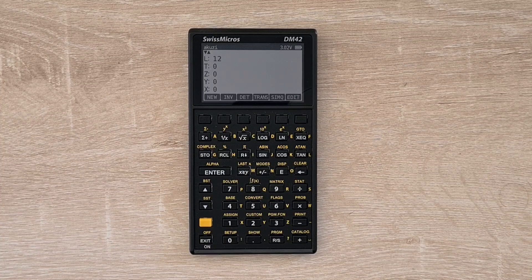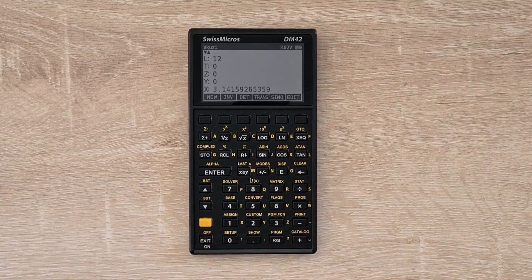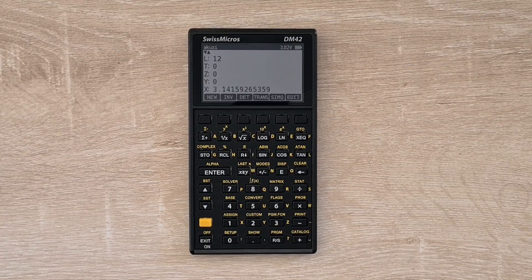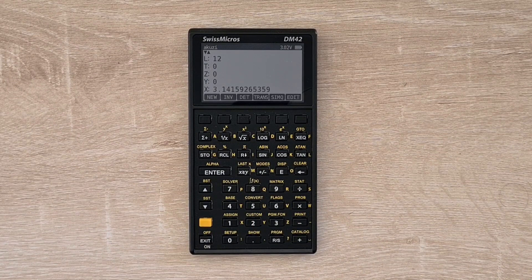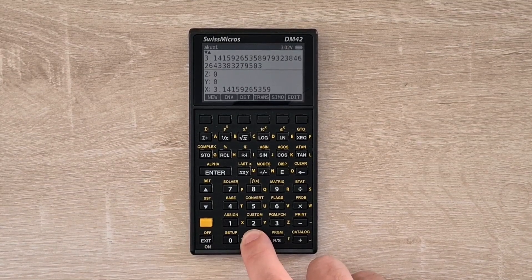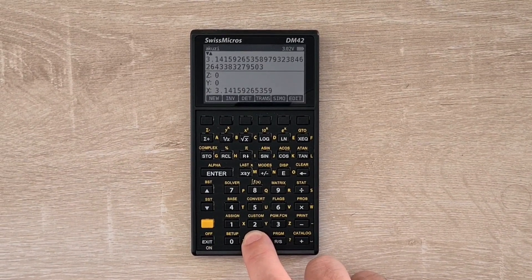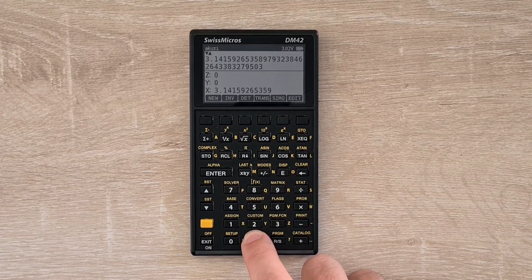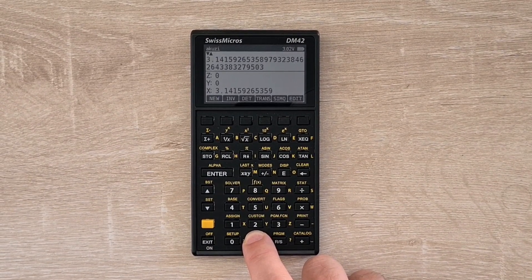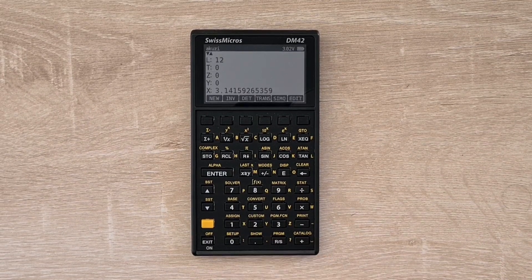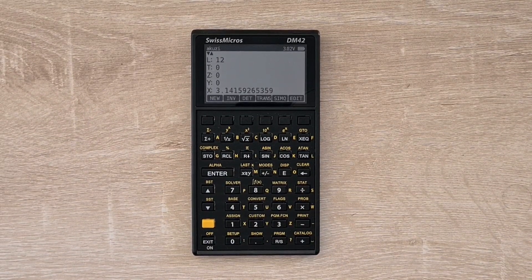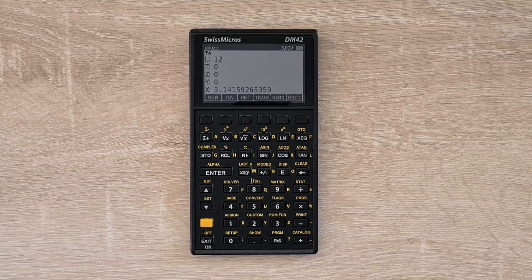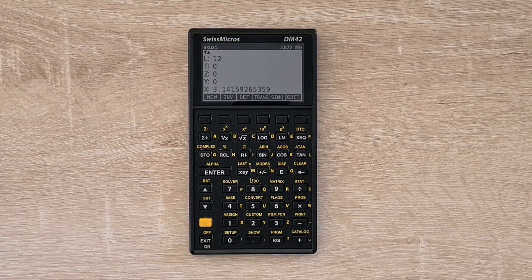And so if I hit the Pi key, the DM42 will show 11 digits of precision like on the 42S. But I can hit the Show key now to see the full number of digits stored. And that's displaying Pi to 33 decimal places. And I don't know if this extra precision is an essential feature for most users, but I think it's a great incremental improvement over the HP machine that many people will appreciate.